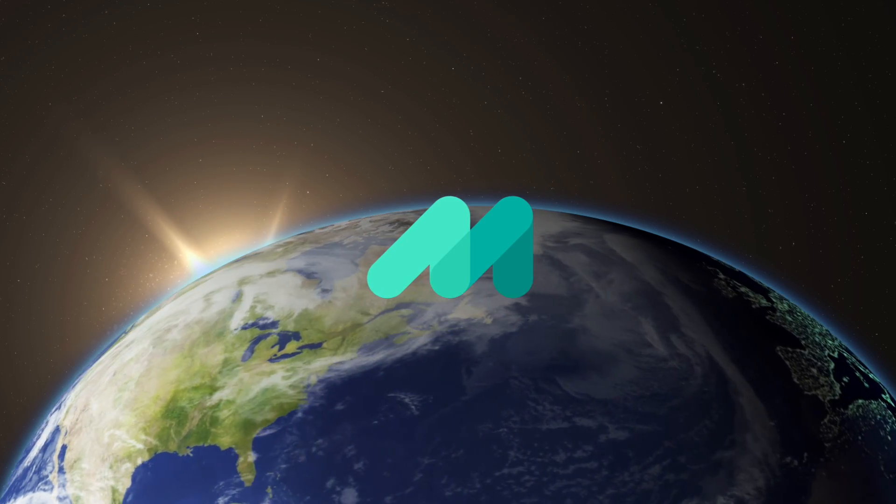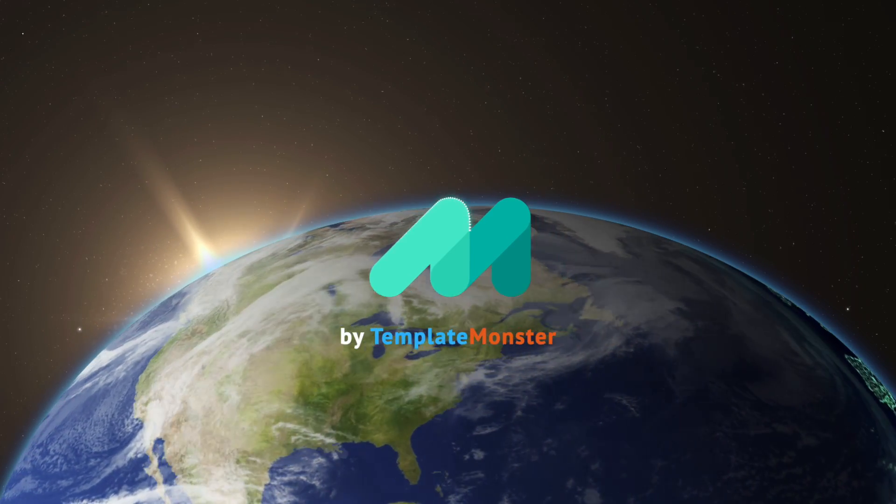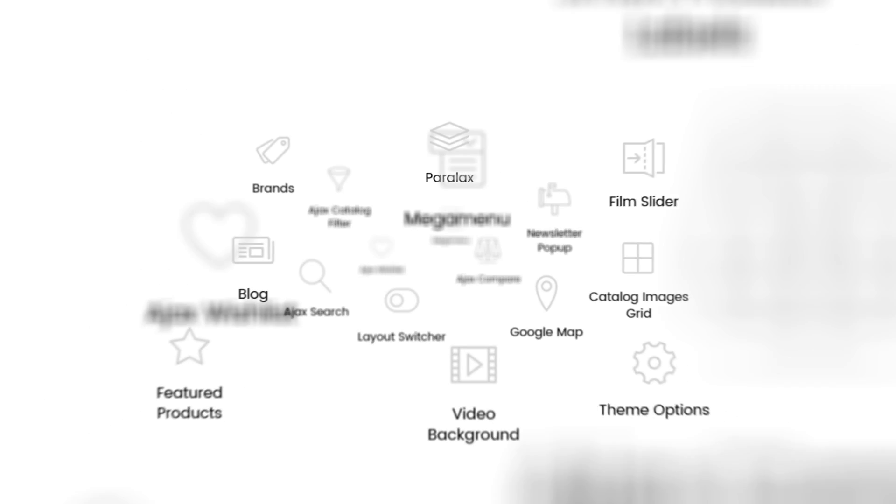Introducing Magiteak by TemplateMonster. 22 extensions valued at over $1,600 for free.